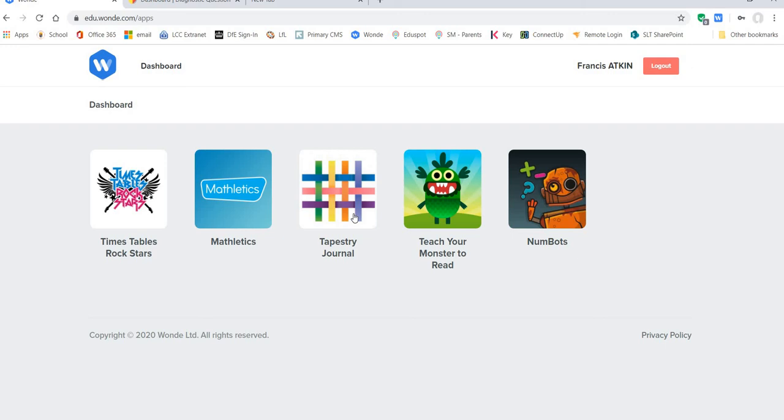So it's really as simple as that and I hope you find it a really easy way for your children or for you to access their online learning resources with just one username and password.